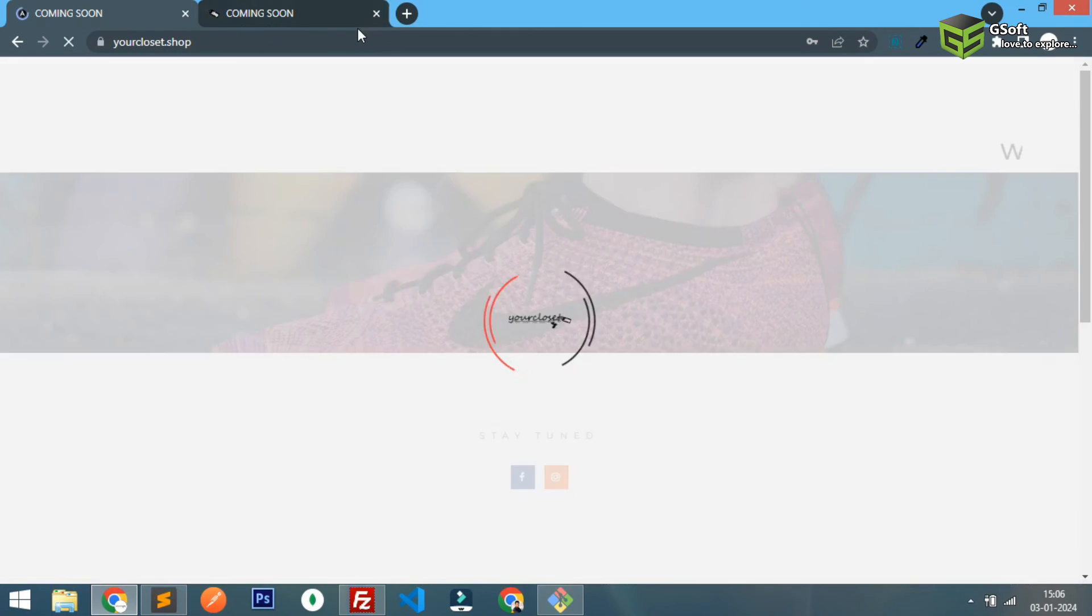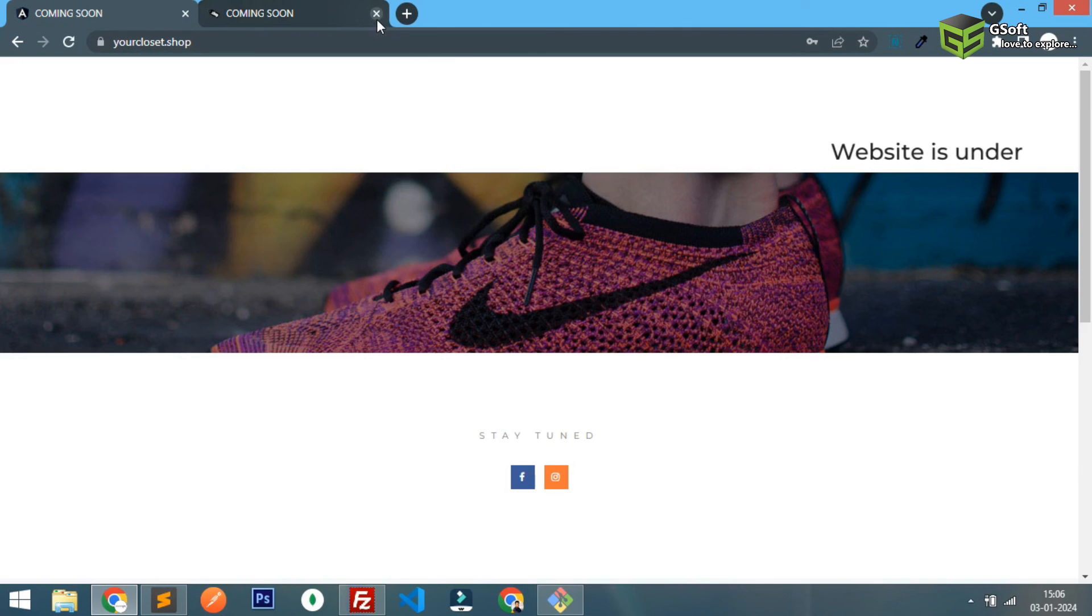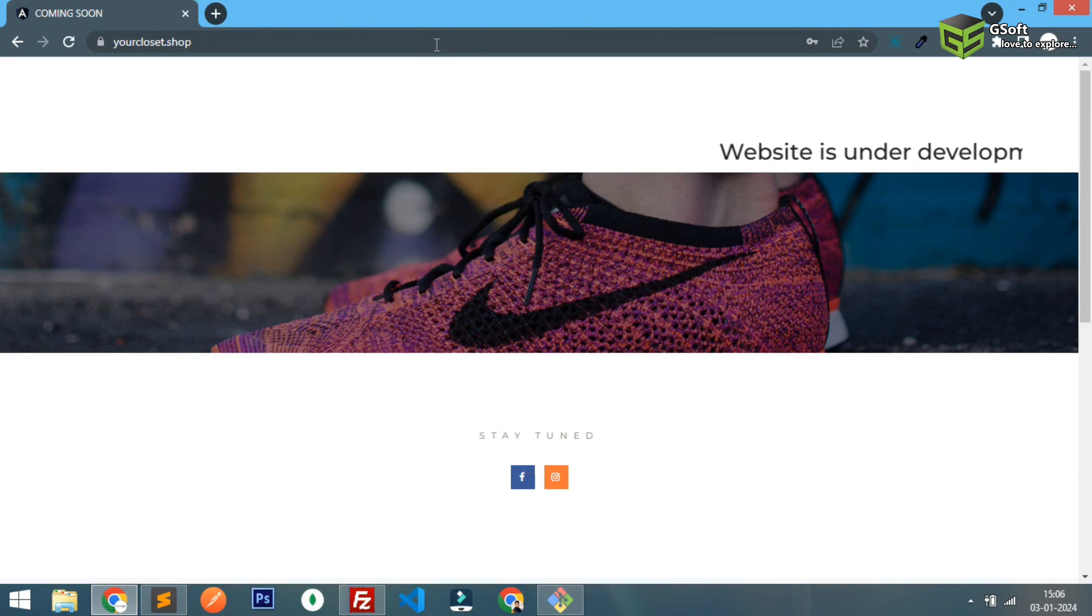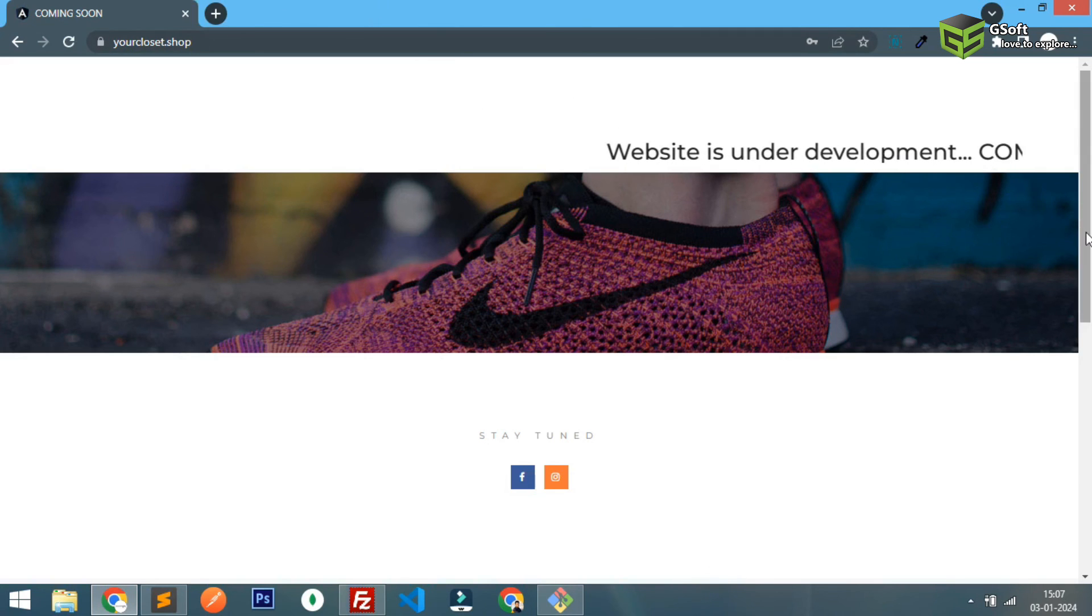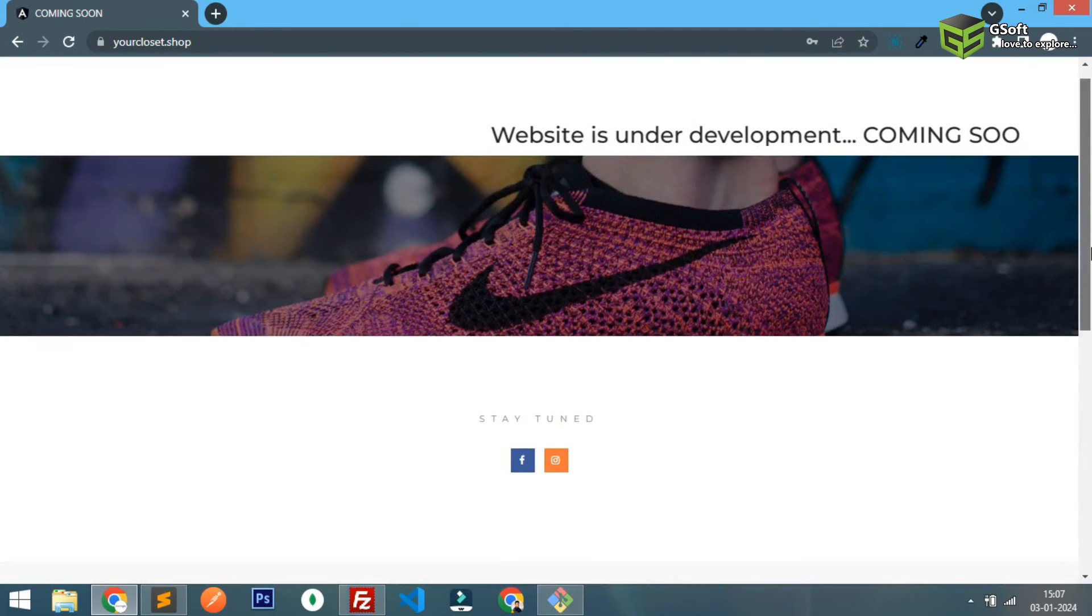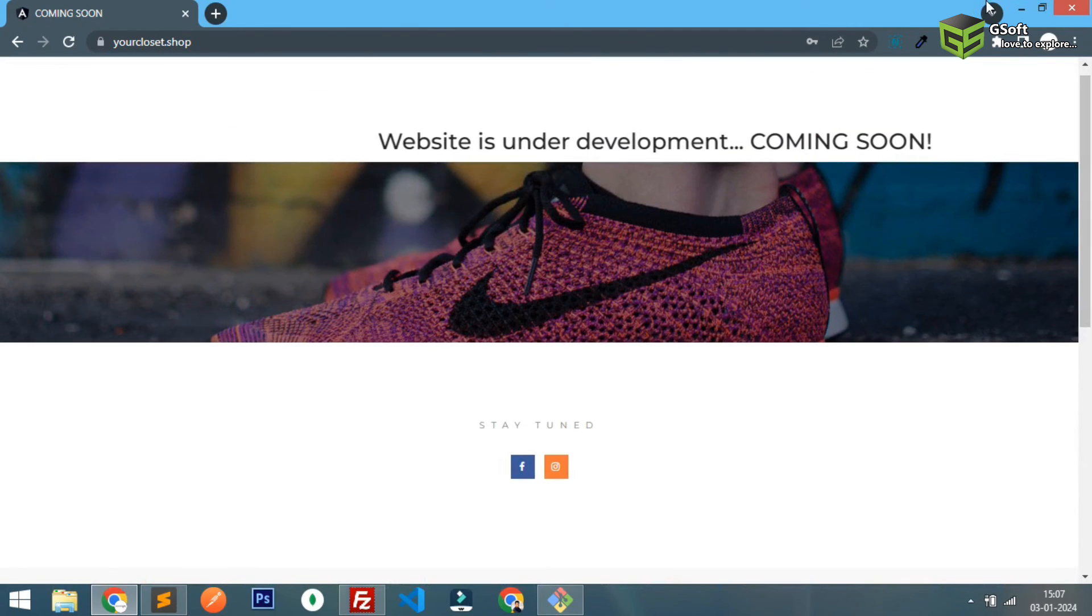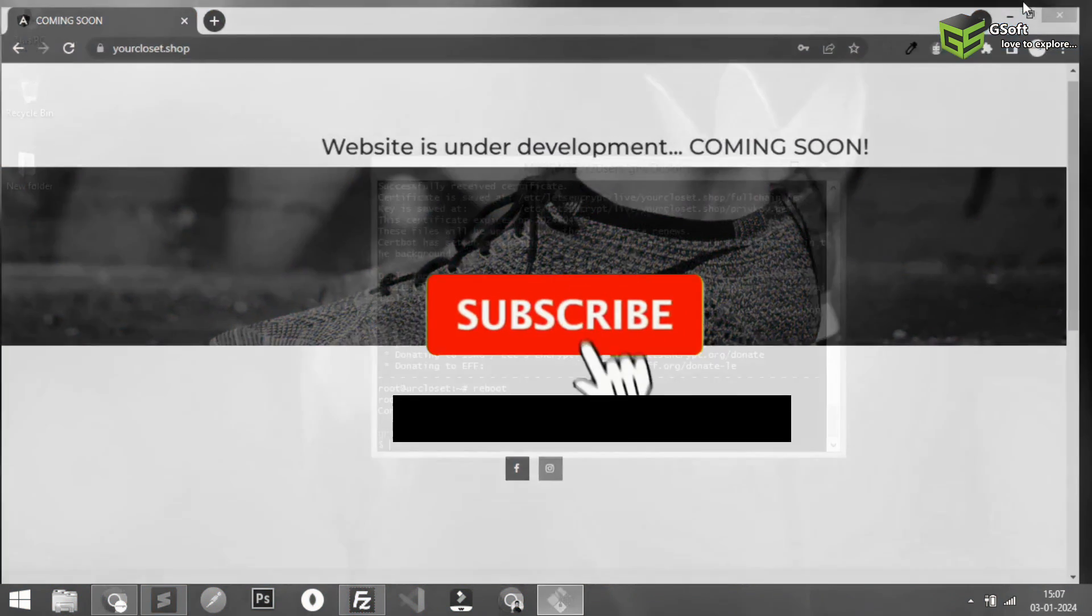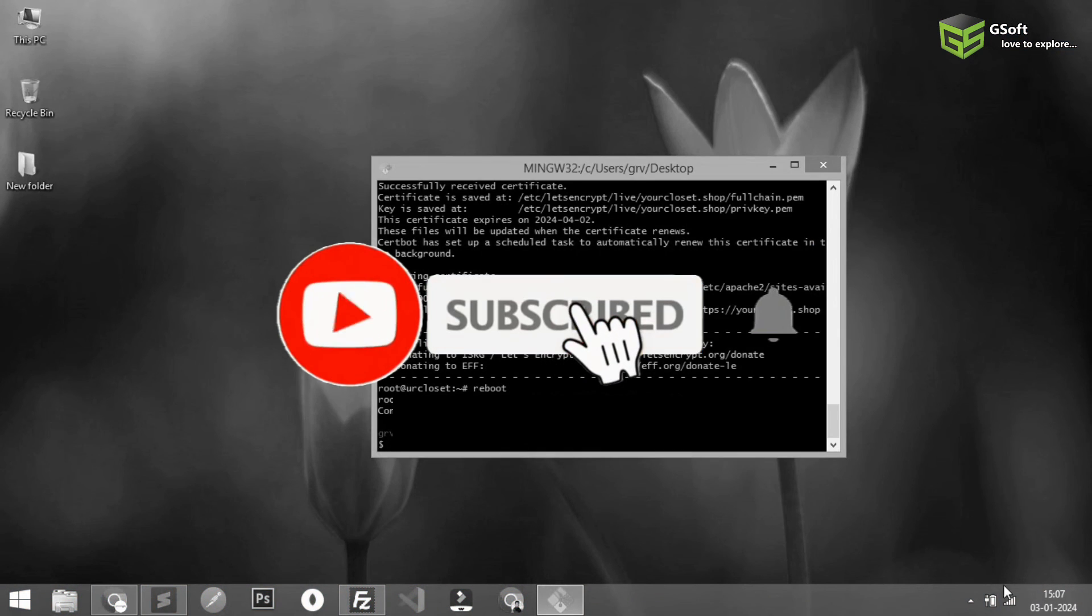And so guys in this way you can install free SSL certificate using Certbot and that's all in today's video. If you like the video don't forget to hit the like button. Thanks for watching this video and bye for now.